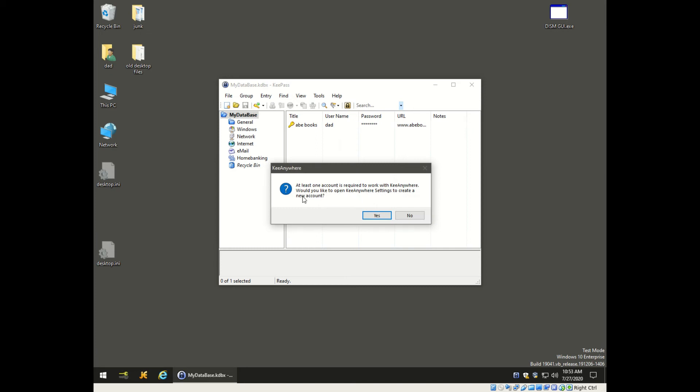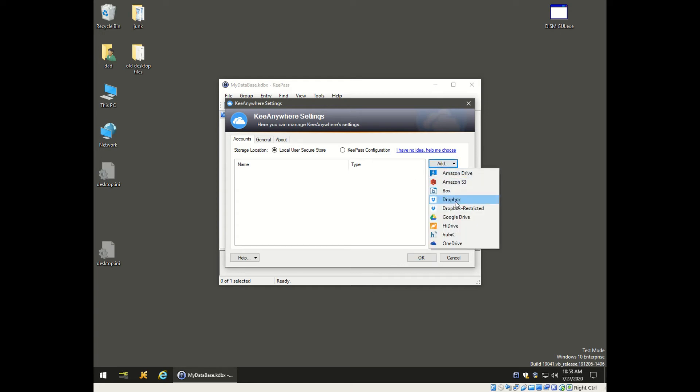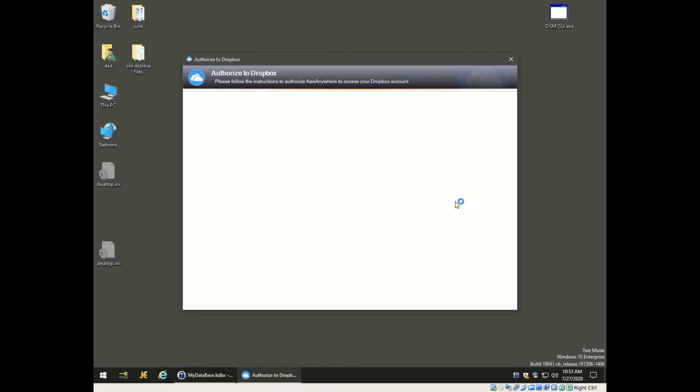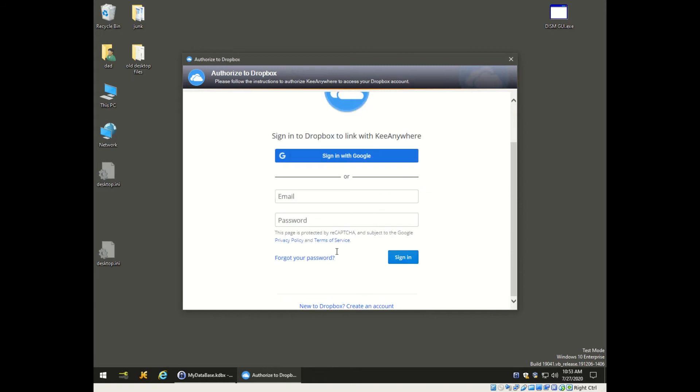This only happens the first time after you install the plugin. These will be the cloud locations you want to add. We're going to add a Dropbox. Now it's going to ask you for your credentials that it needs to know in order to get into Dropbox - it's a username and password or email and password from Dropbox.